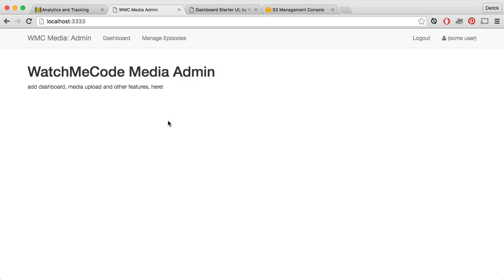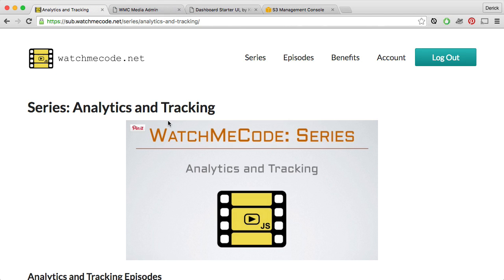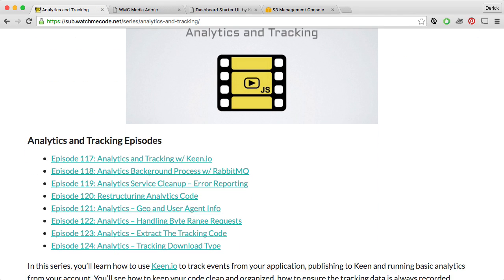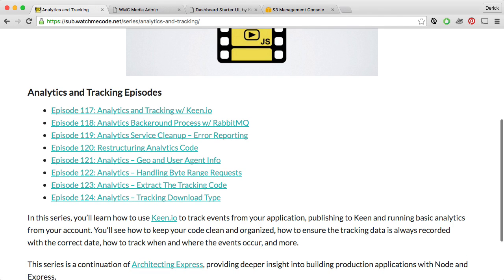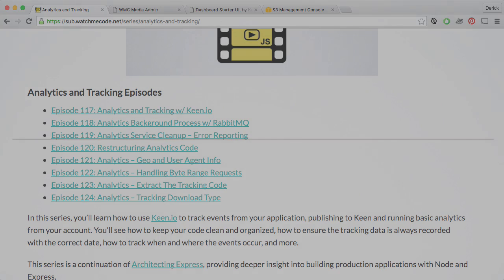And if you haven't been following along, be sure to check out watchmecode.net and see the existing analytics and tracking series where I'll show you how to set up all of the analytics and tracking information that you'll need in order to build a dashboard like we're about to do. Thanks for watching and happy javascripting.